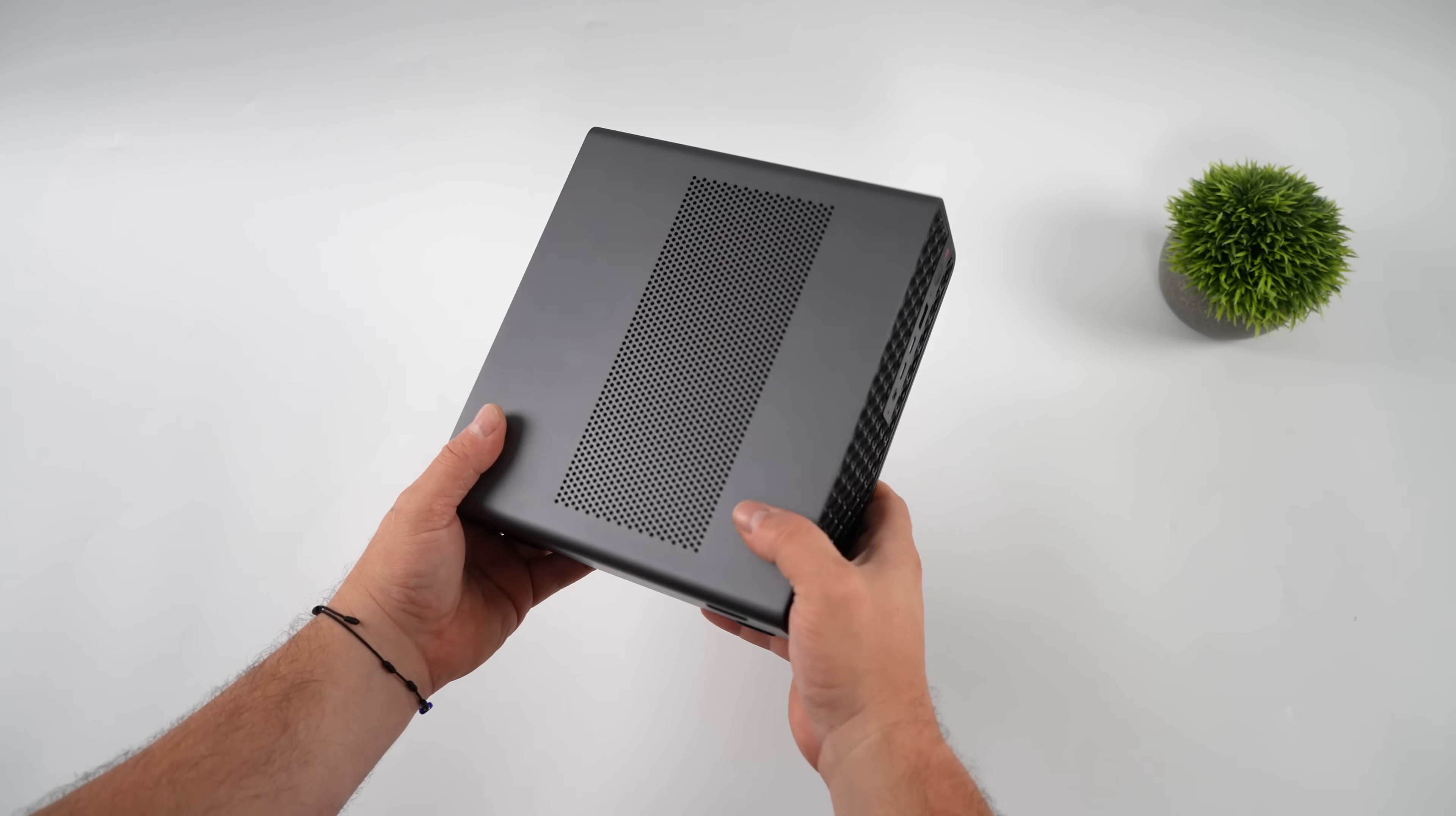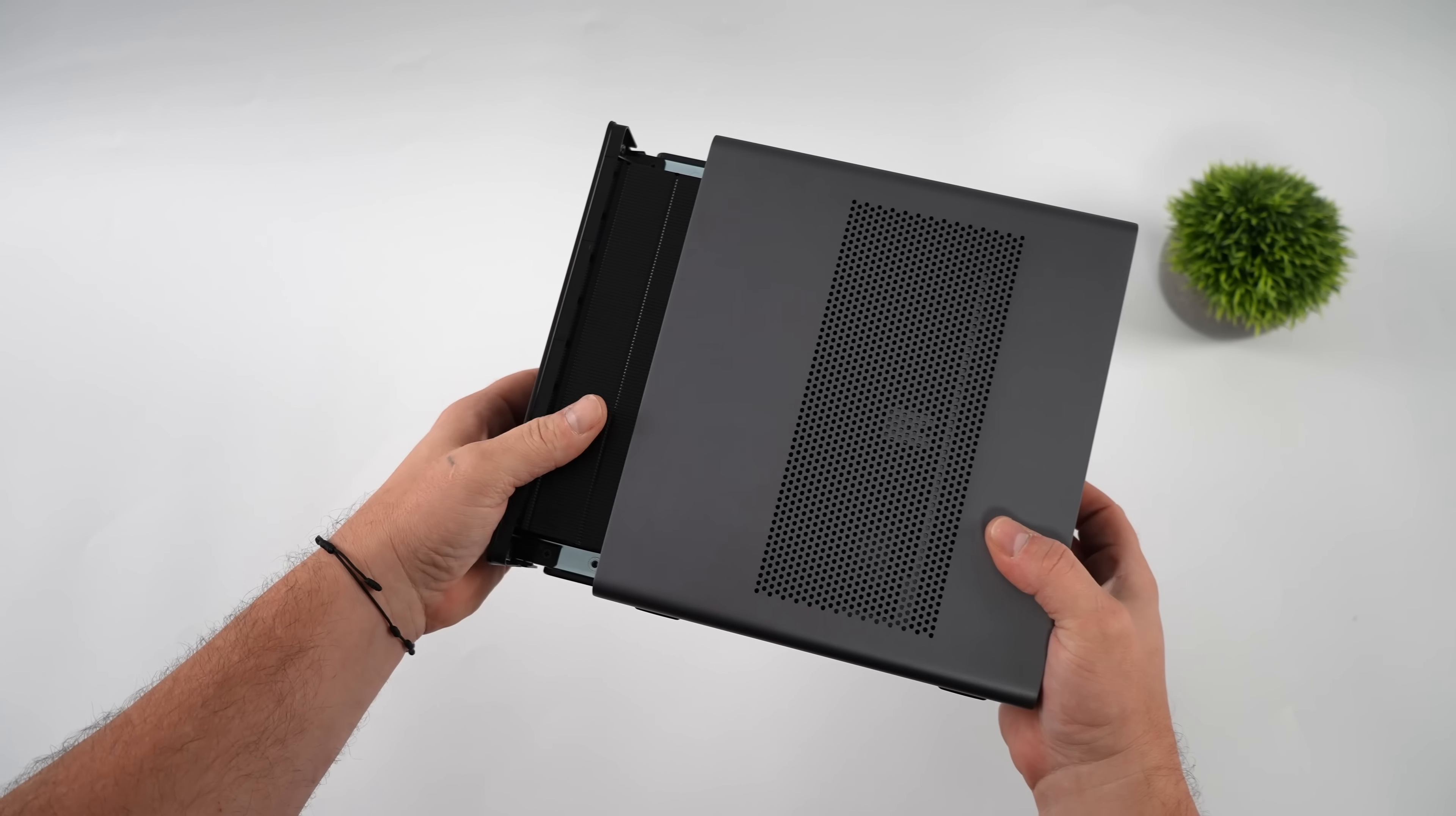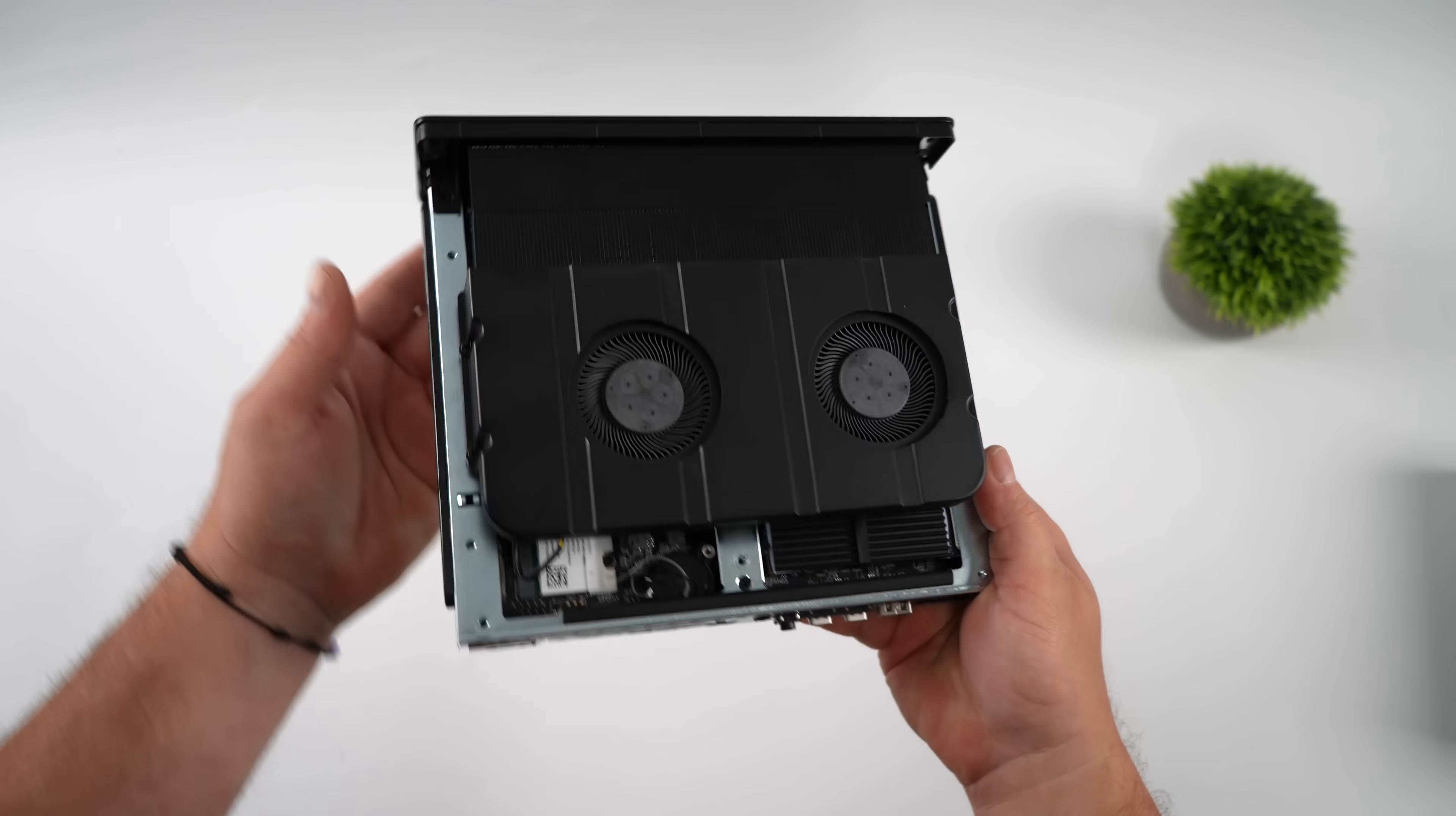The way Minisforum has set this up is pretty neat. We've got two screws back here, and we can slide the whole unit right out. So up front here, we've got our cooling system, dual blower style fans with a pretty massive heatsink as you can see.